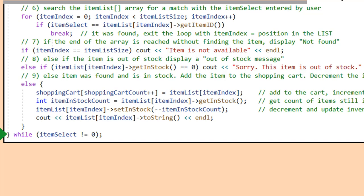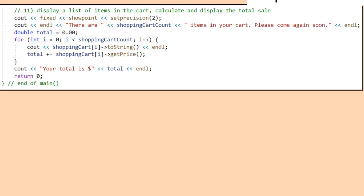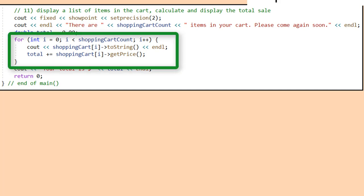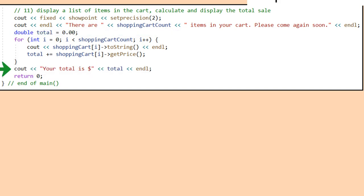Algorithm Step 10 says to keep looping until the cart is full or the user enters a 0 to check out. The closing while with itemSelect != 0 completes the do block started in Algorithm Step 2. We reach Algorithm Step 11 when the sale is complete and it is time to check out. A cout statement identifies the number of items in the cart and a variable named total is initialized to 0. A for loop displays all the items in the cart and adds the price of each item to the total using the getPrice member method. The total is displayed when the for loop ends, and the return statement exits the program.